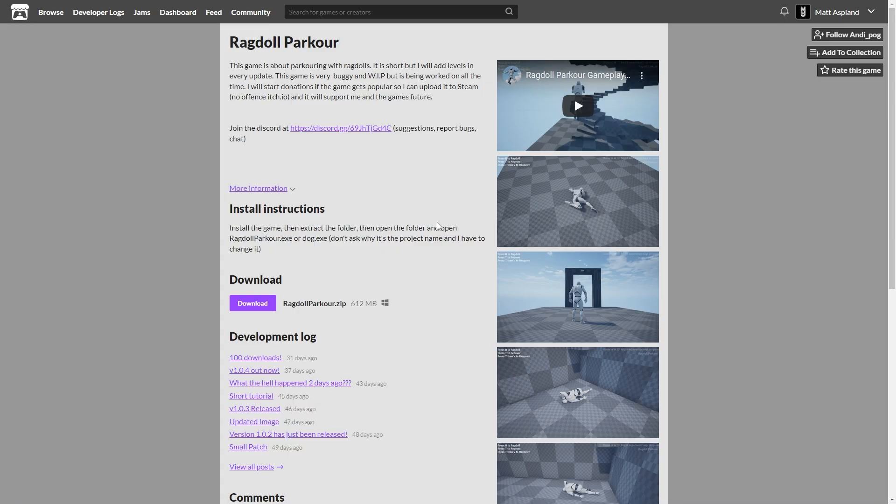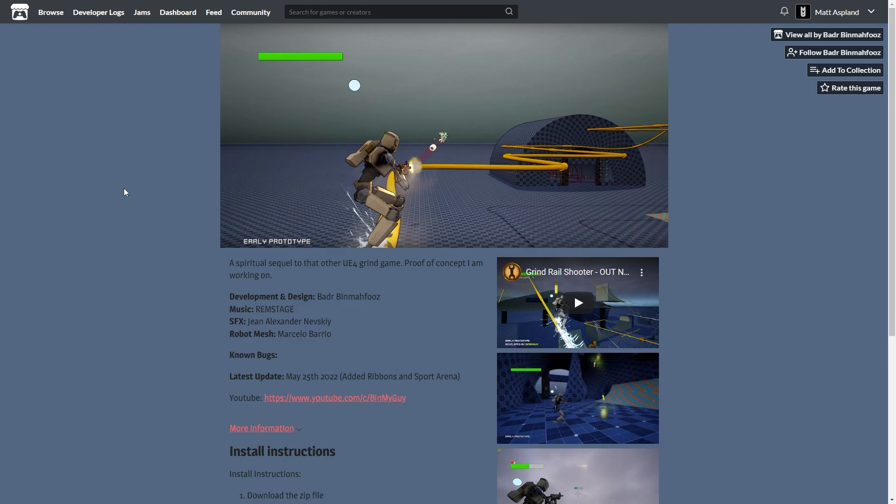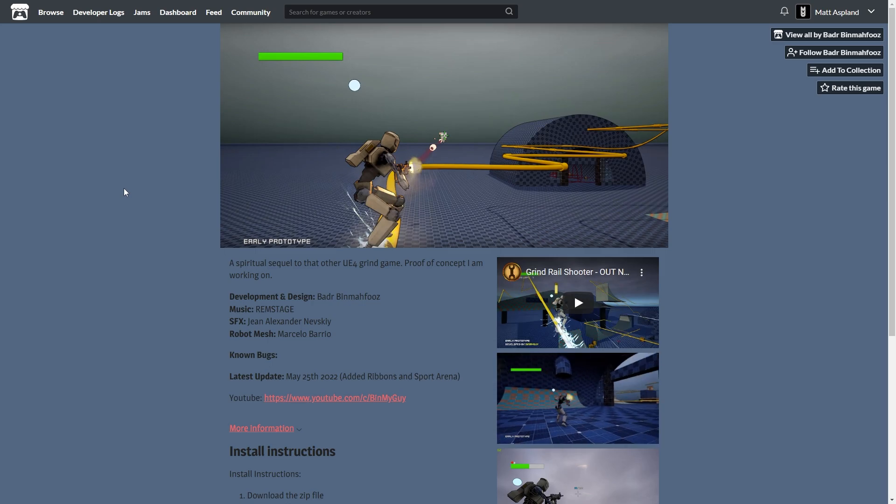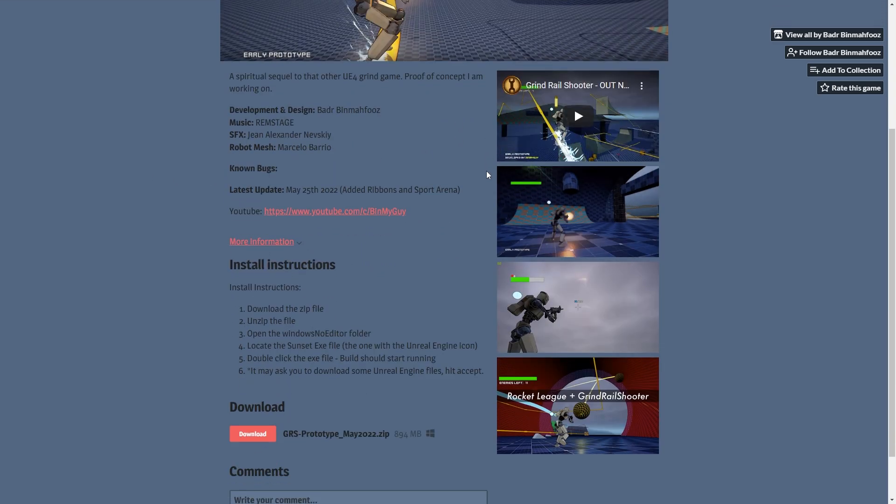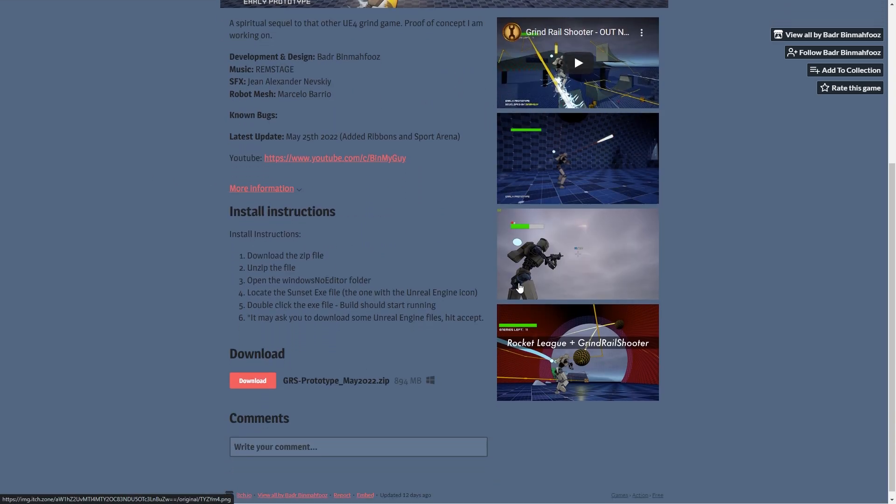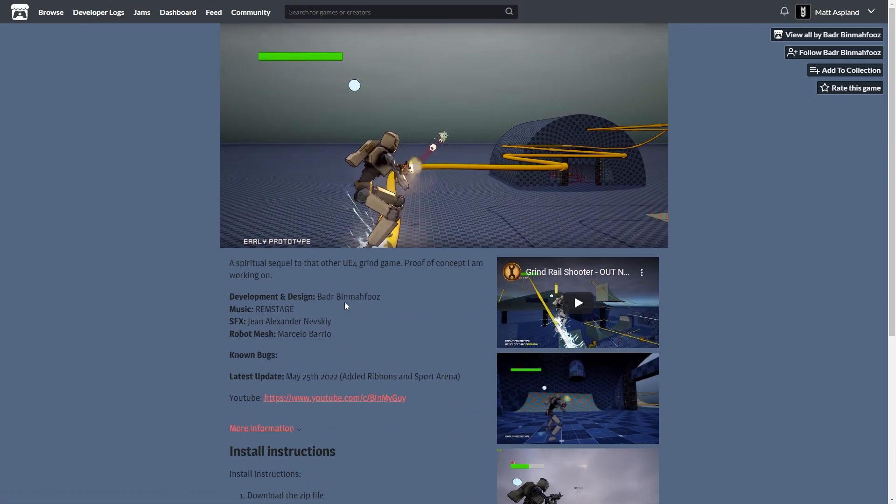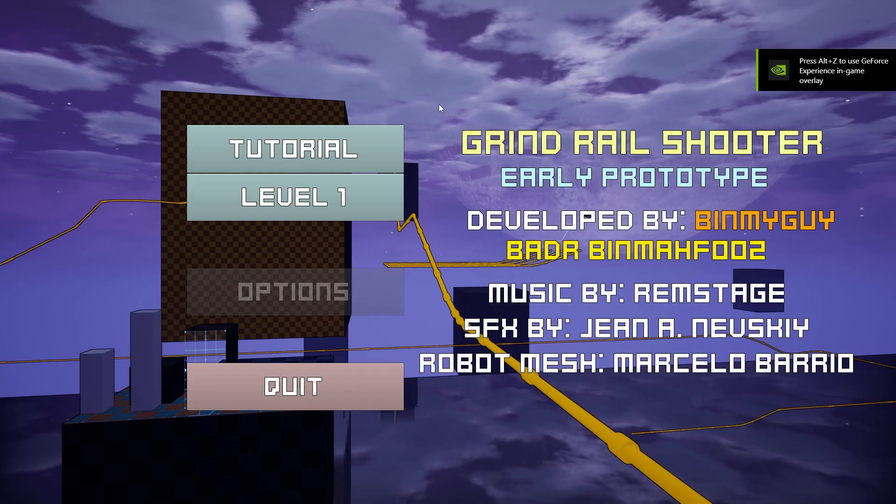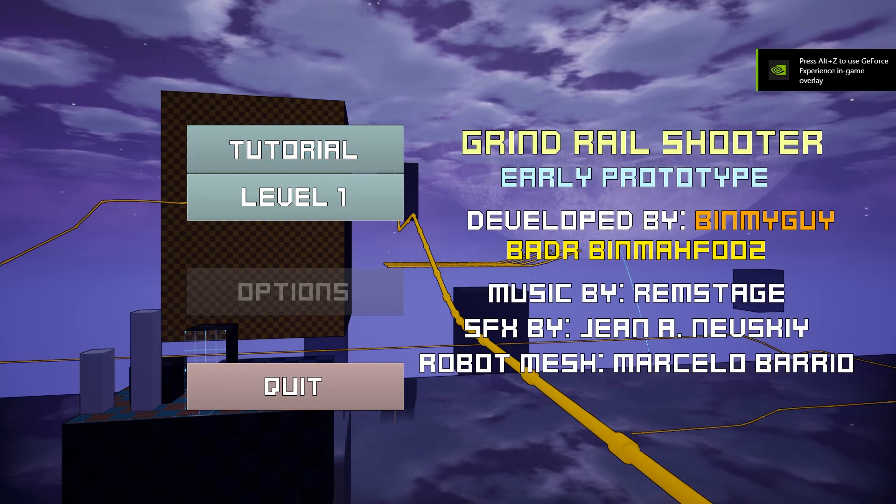But thank you for submitting it either way though, appreciate that. And so let's move on to the next one which is called Grind Rail Shooter. And this one actually looks quite nice. The early prototype screenshots here look very interesting so let's just go right ahead and start playing.